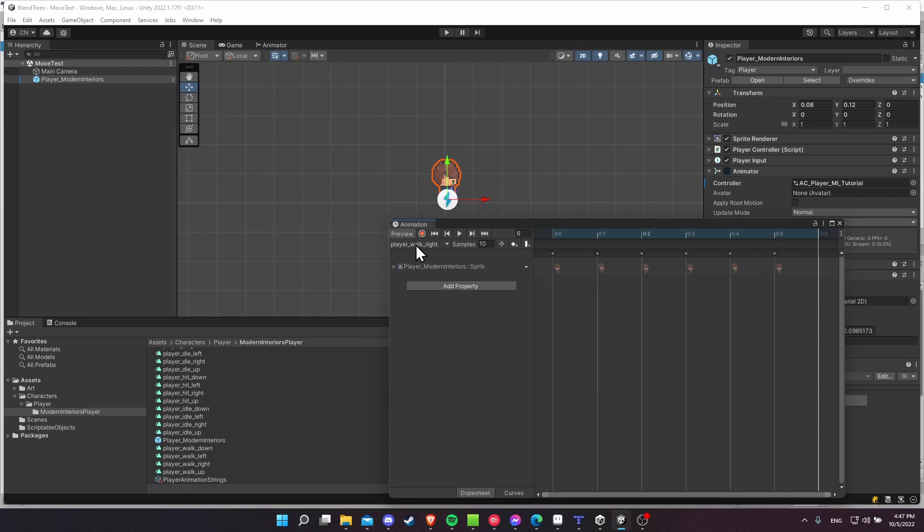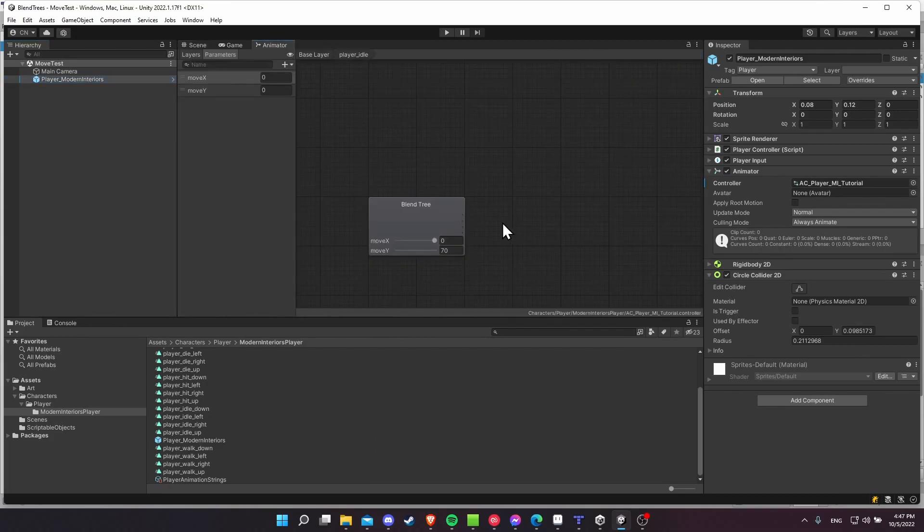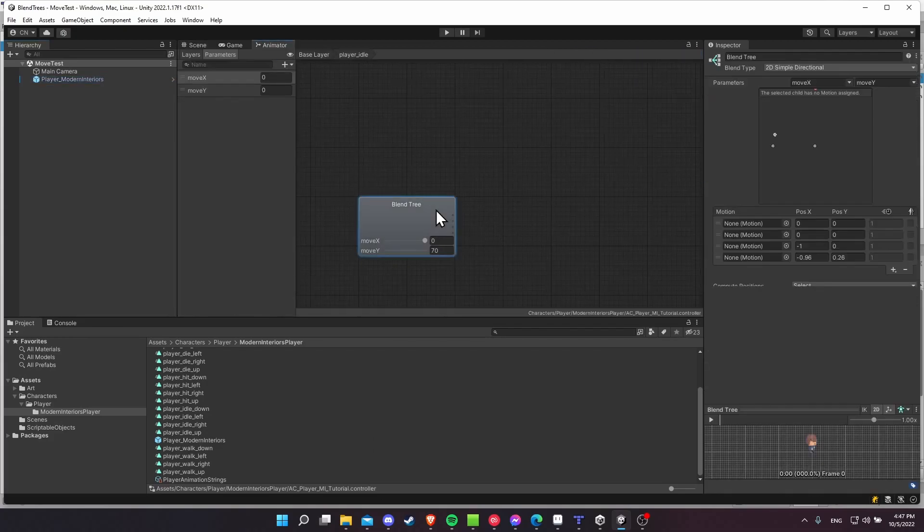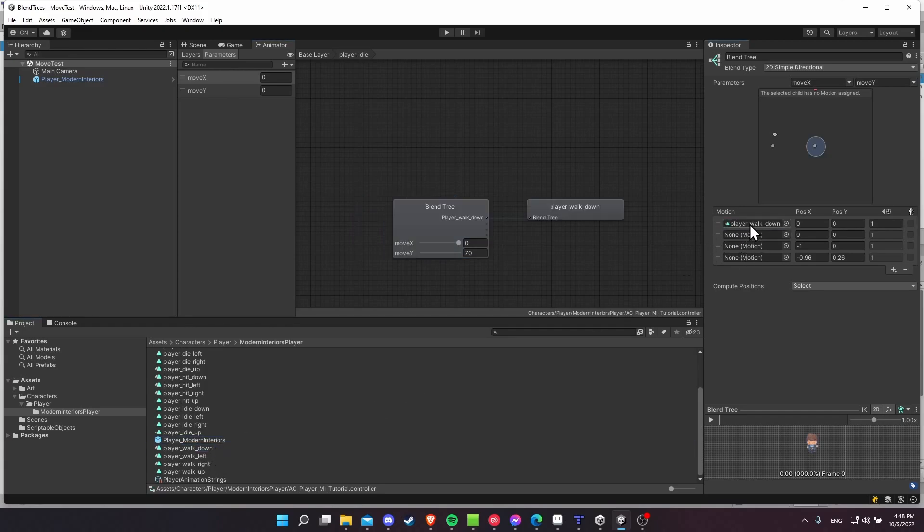So you just need to do that for an animation for walk right, walk up, walk down, and walk left. So once you have those, we're going to take those and put it into the motion fields for this blend tree. So you can see in the project, I have play walk down, left, right, and up. So I'm going to drag these into the respective slots.